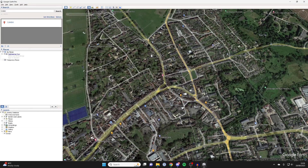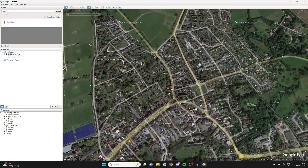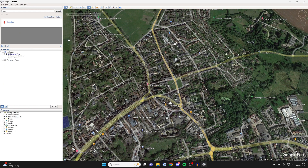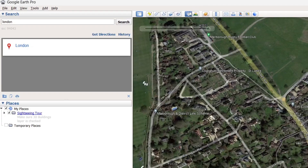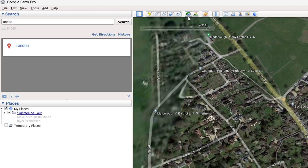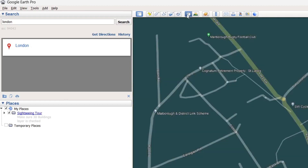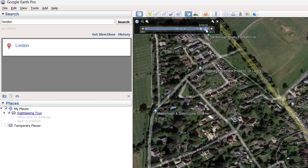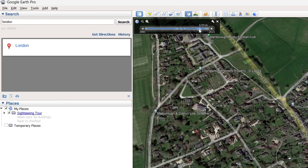Once you launch it, you can use the map as you usually would. To look at old satellite imagery, all you need to do is go to the top and click on the Historical Imagery button. It's just at the top here — click it, and when you click on it you'll see this bar appear, and you can drag the toggle to the date you want to look at.